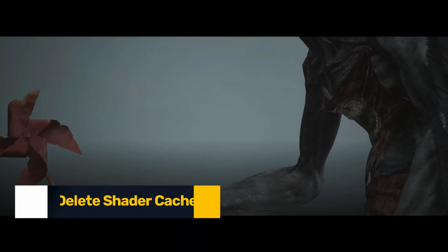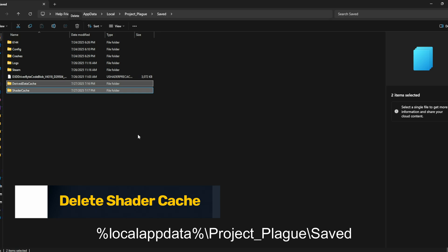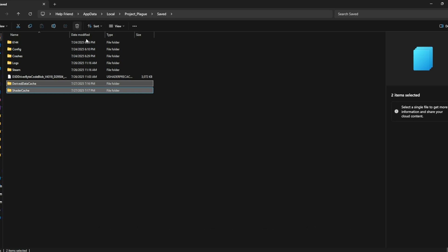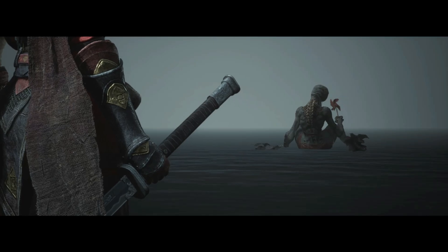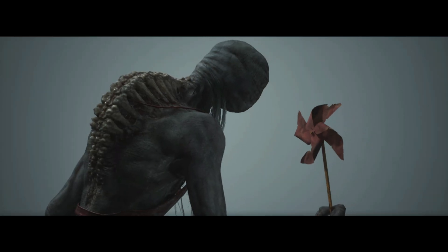Fix 2: Delete Shader Cache. Press Windows + R and type: %localappdata%\project_plague\saved. Delete the following folders: Logs, Config, Crashes, and ShaderCache. Restart your PC and relaunch the game. This forces the engine to rebuild shaders and eliminates corrupted cache files that often cause black screens.